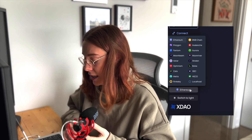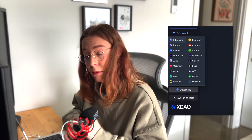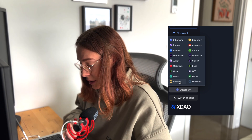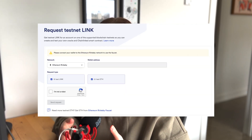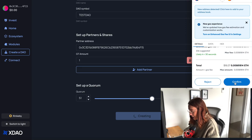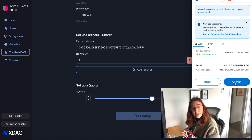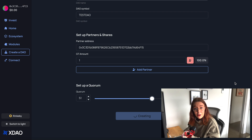Thankfully, XDAO is available on a nice variety of different blockchains. I'm going to choose to do this on the Rinkeby test network instead, so we don't have to use real funds. Just as a reminder, if you're running low, the easiest place to get Rinkeby test ether right now is from the Chainlink faucet. So let's come back to our TestDAO and go ahead and create it with a little bit of Rinkeby test ETH. And now our DAO has been created.